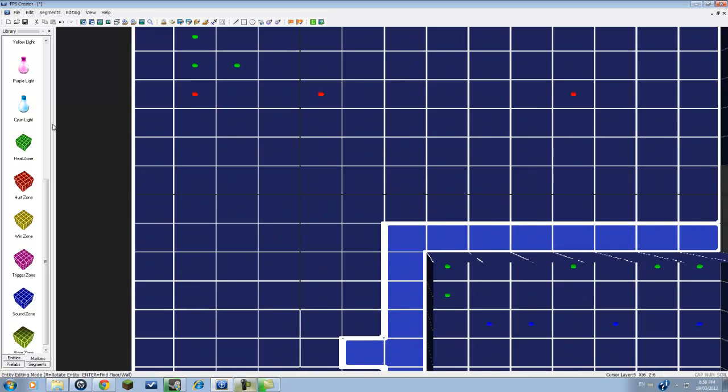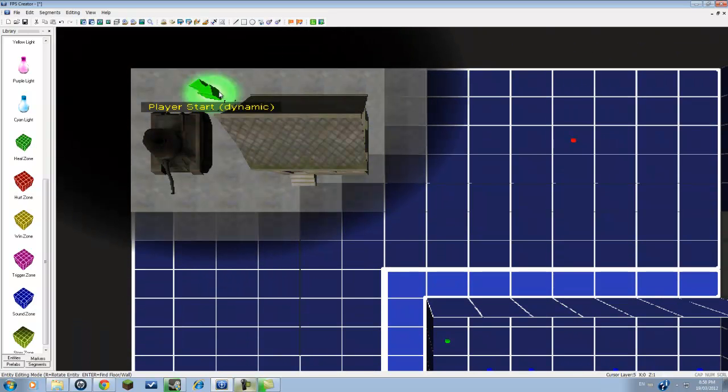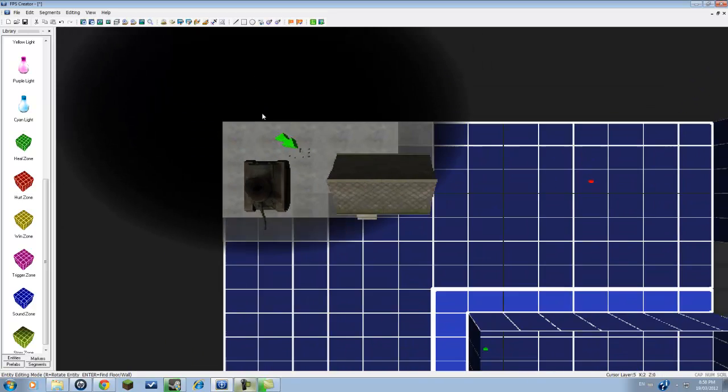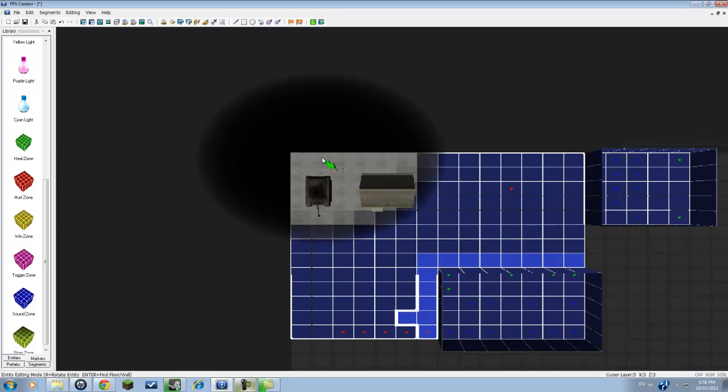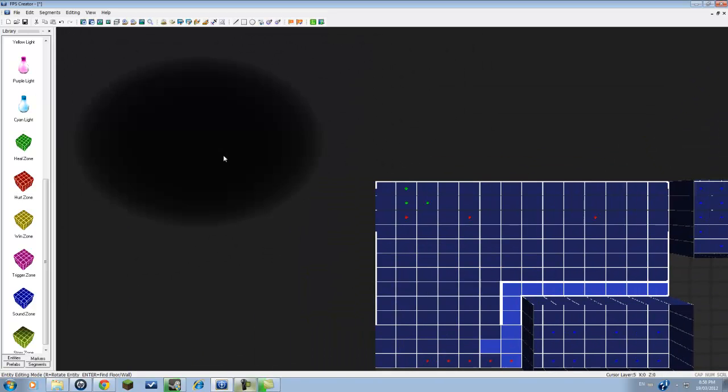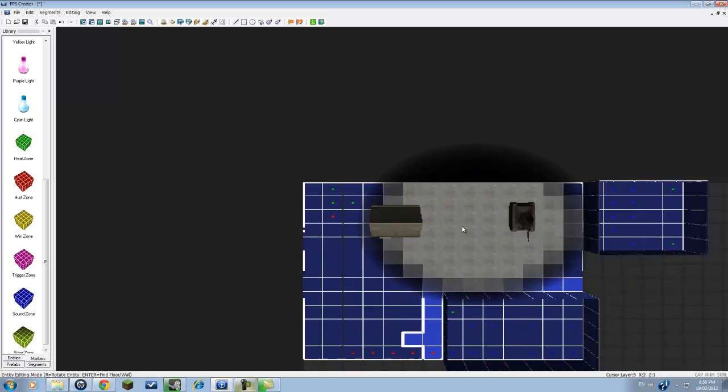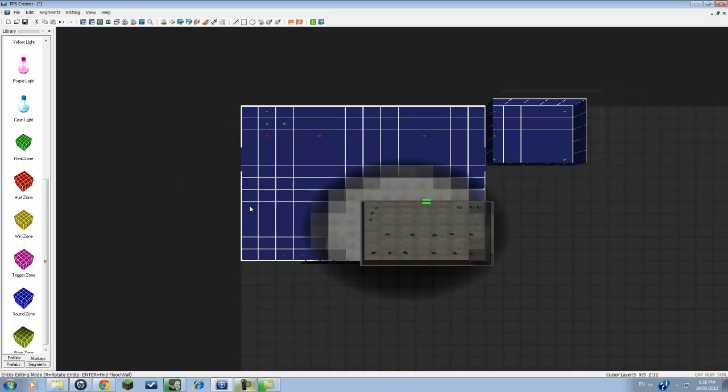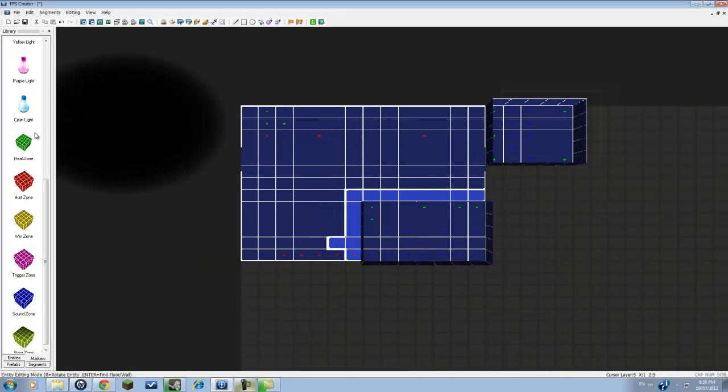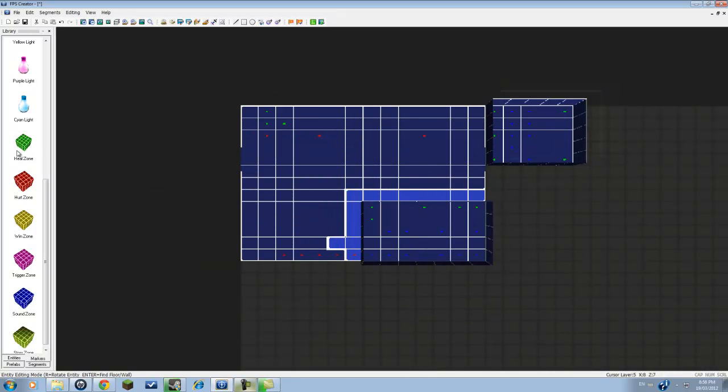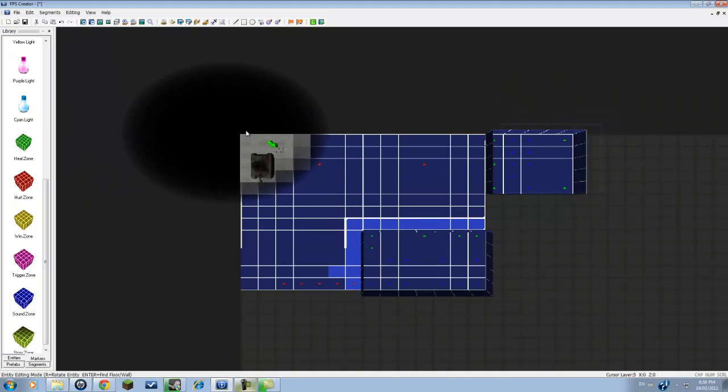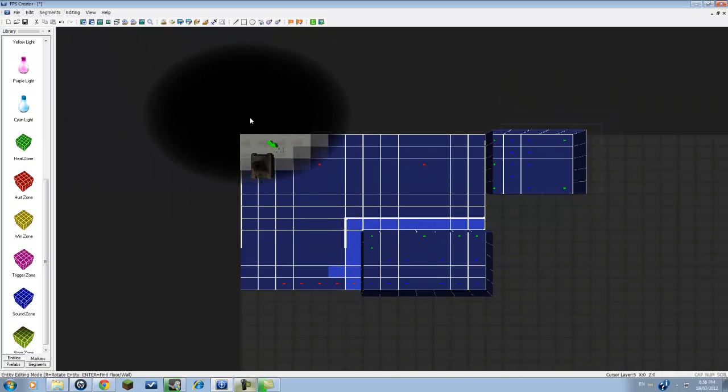Heal zone. So let's say if you are making a multiplayer map, which you can actually do in this game. Let's say if you have your spawn point and there's the enemy spawn point or the opponent spawn point, you would like to put the heal zone in your spawn point.